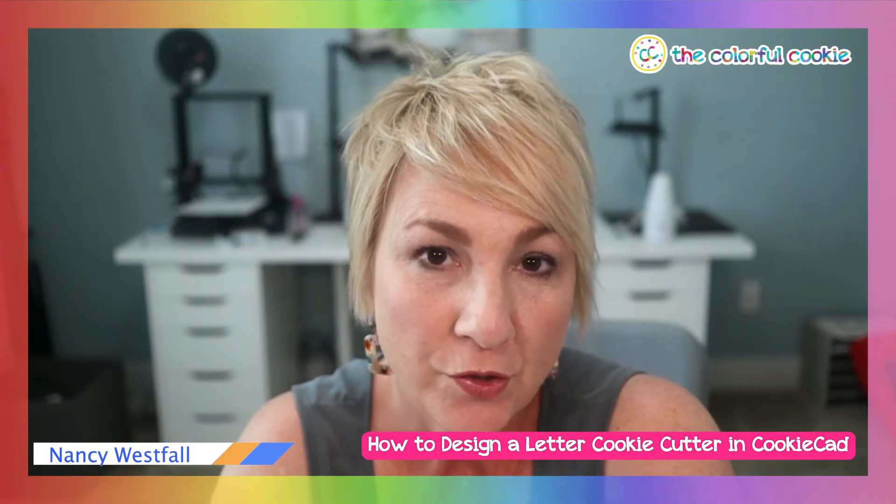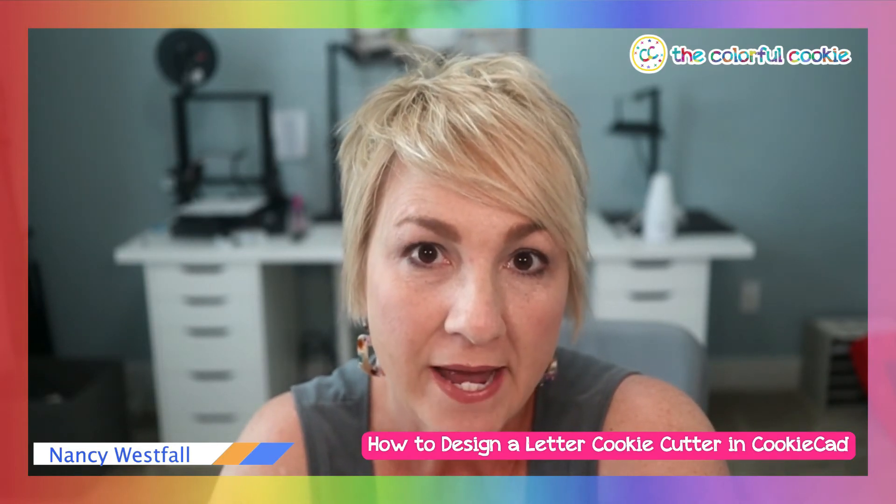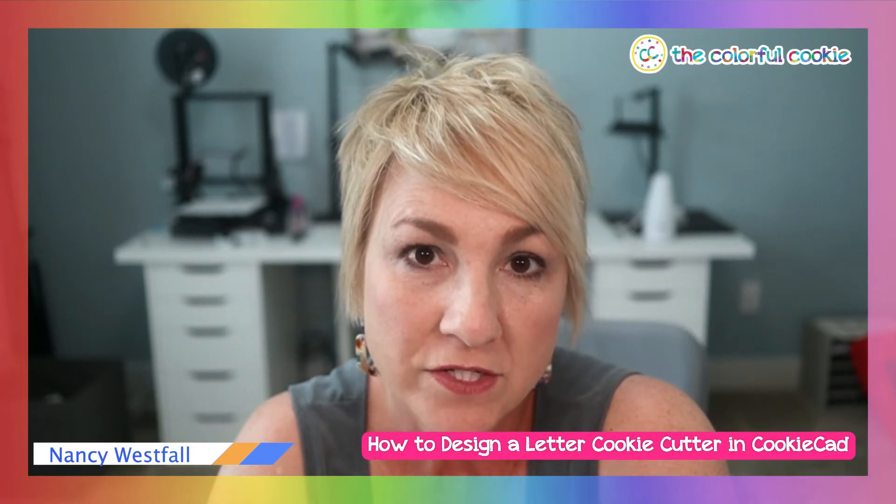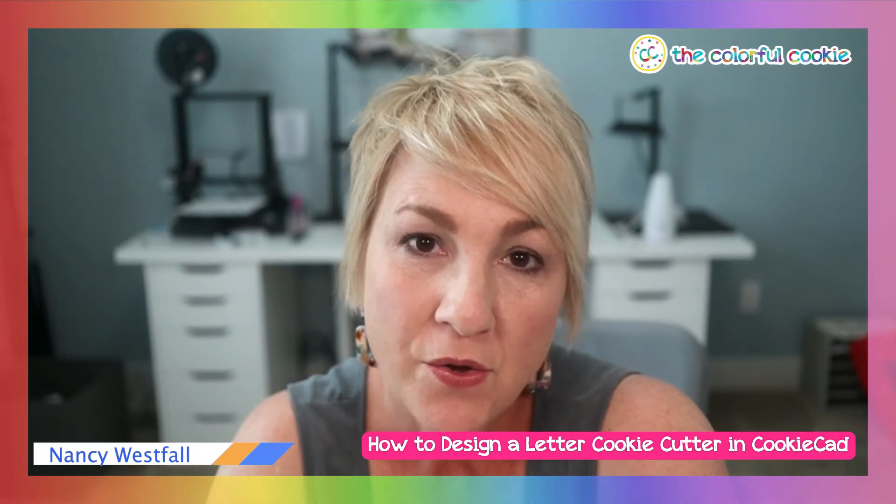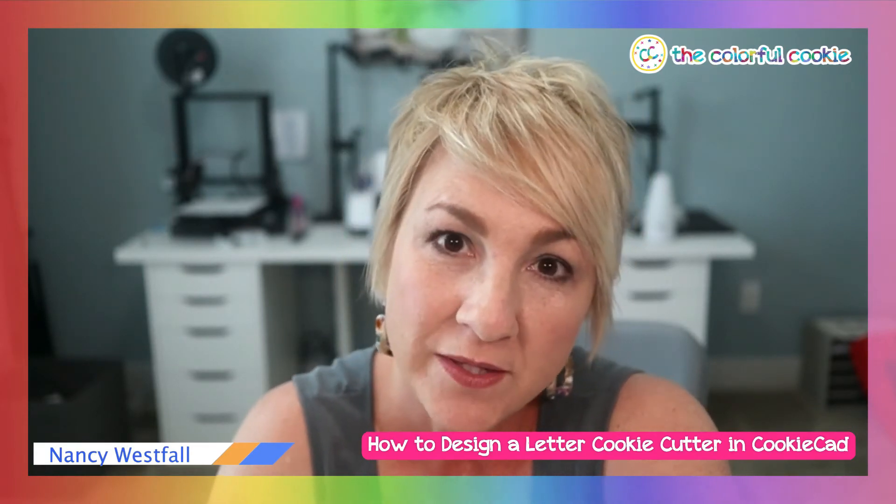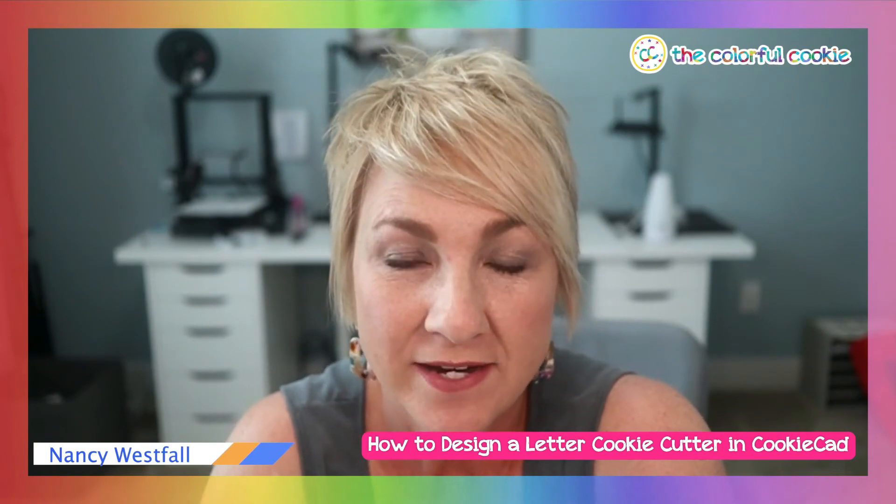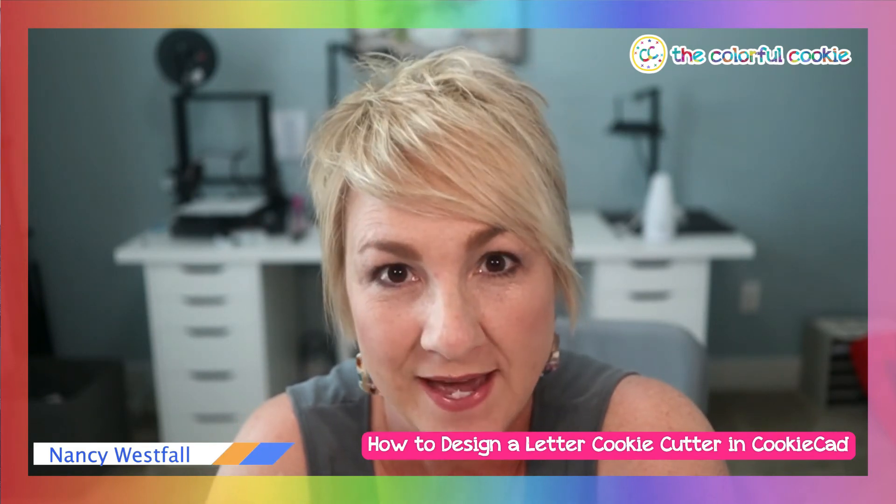Today I'm going to be showing you how to make the letter A and add the supports across the center. So, come and follow along as I show you how to design a cookie cutter using CookieCad.